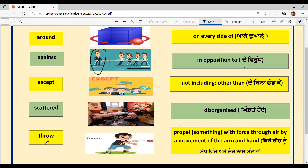Last word is T-H-R-O-W, 'throw.' You already know this — when you play with a ball, you throw it. The meaning is: 'to propel something with force through the air by a movement of the arm and hand.' You can see in the image that a boy is throwing the ball. The example sentence is: 'Don't throw your stuff here and there' — apni cheezan nu eder uder na suto. Clear?